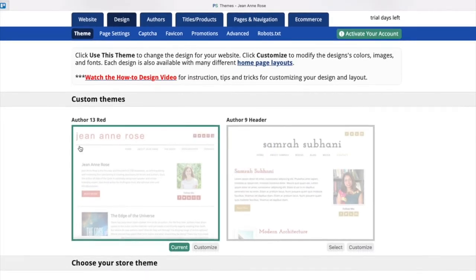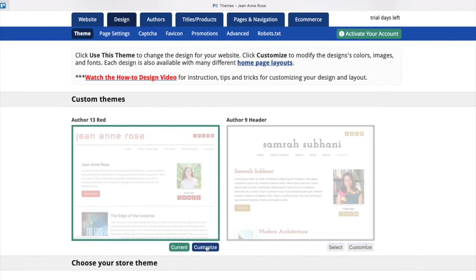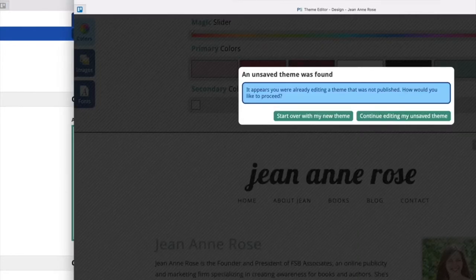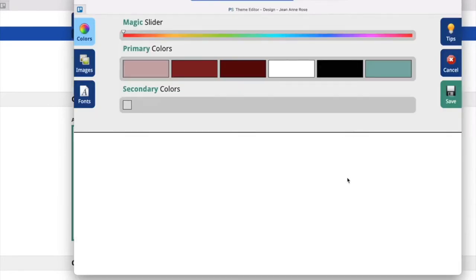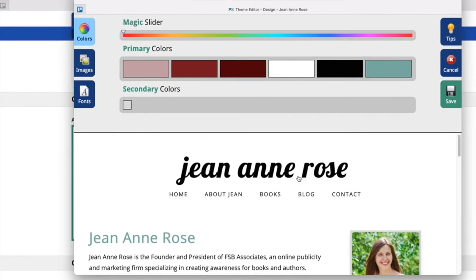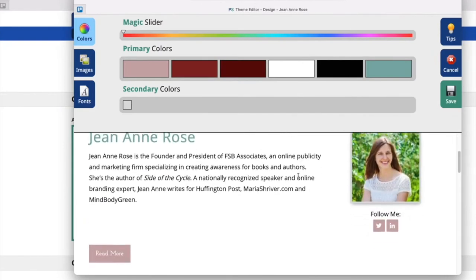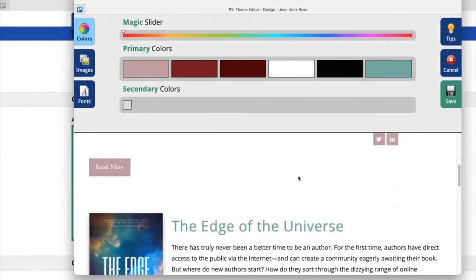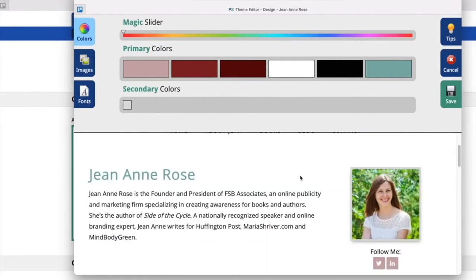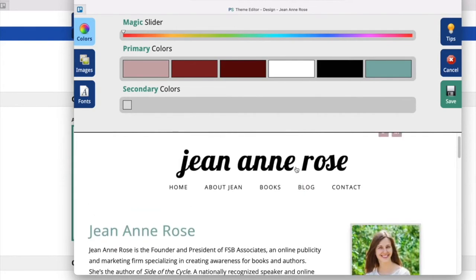So you'll go back into the design tab and see this is my current theme. I can tell because it's highlighted in current. And this is another option that I've been customizing. So let's see the current theme, and maybe I want to change what it looks like already. So I'm going to click customize, and a new tab will open up. We're going to say continue editing. And you can see that this is what it looks like currently. So maybe I just want to change the colors.